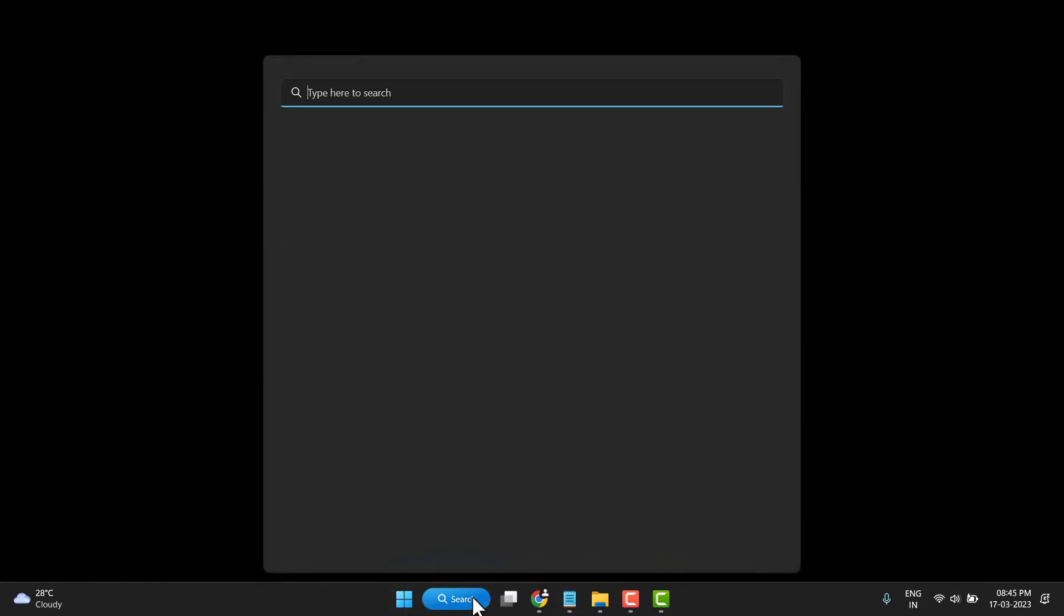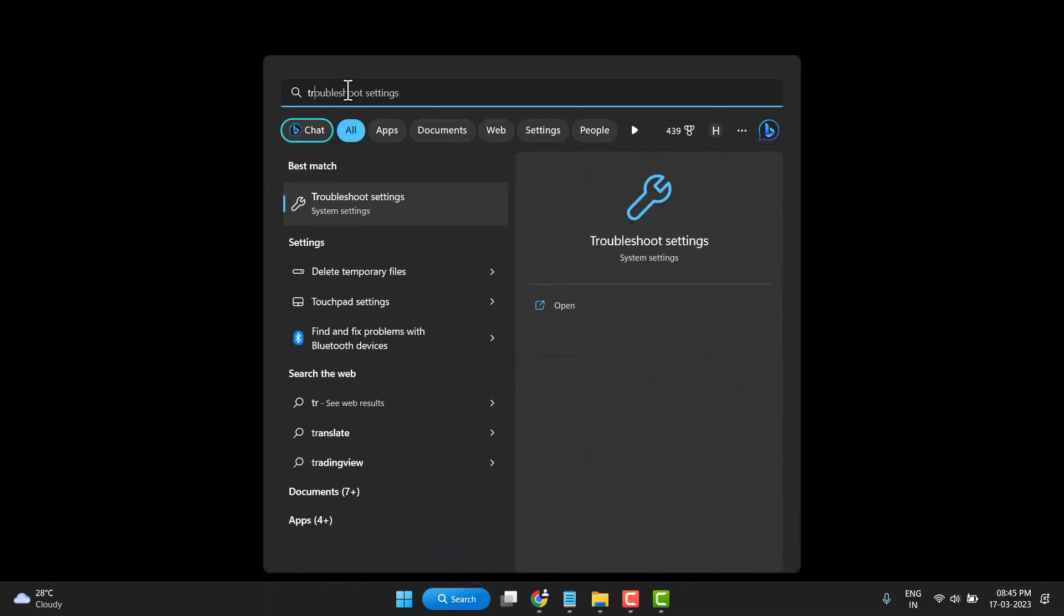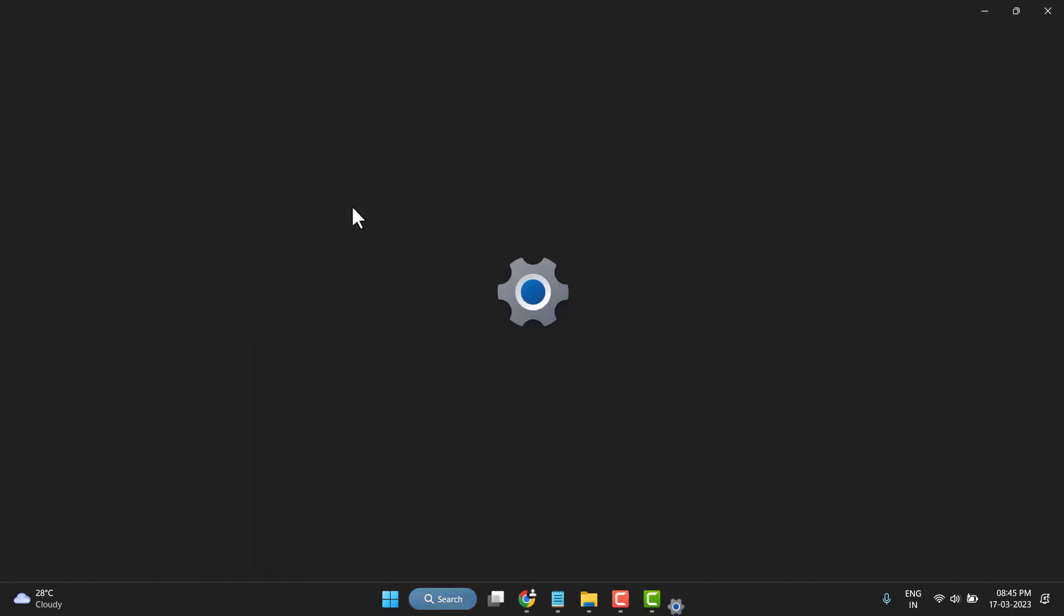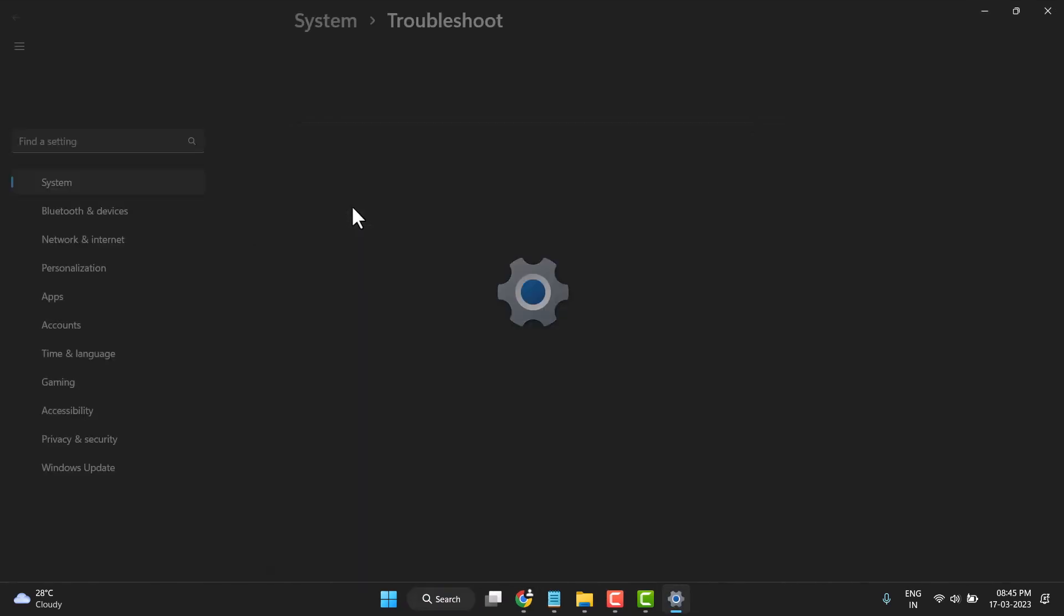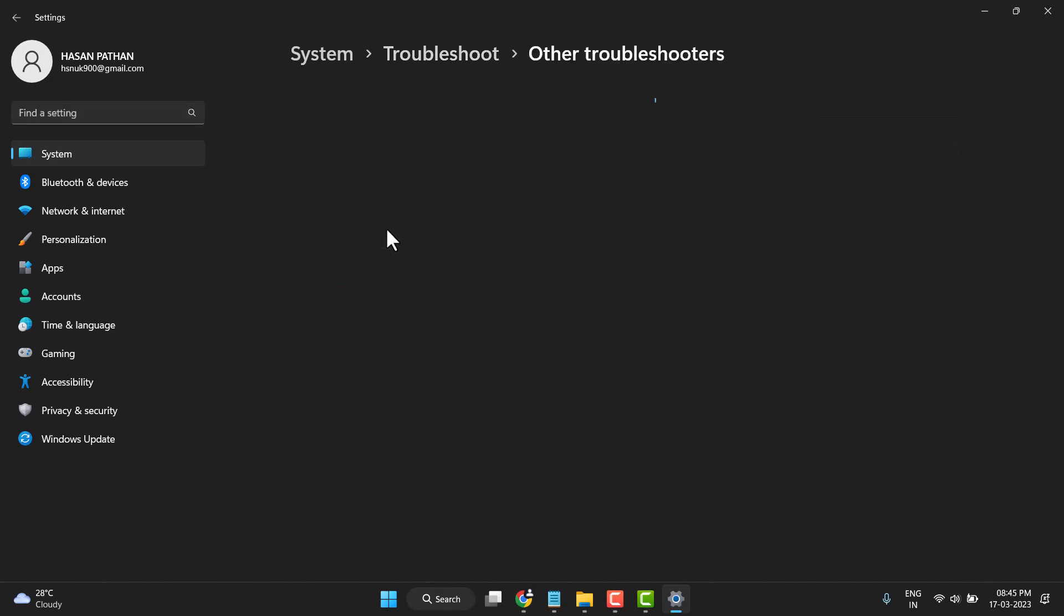Search troubleshoot settings and open it. Then click on Other troubleshooters.